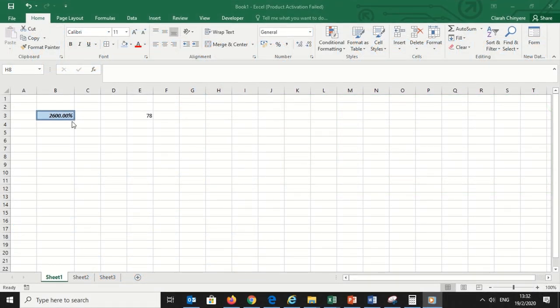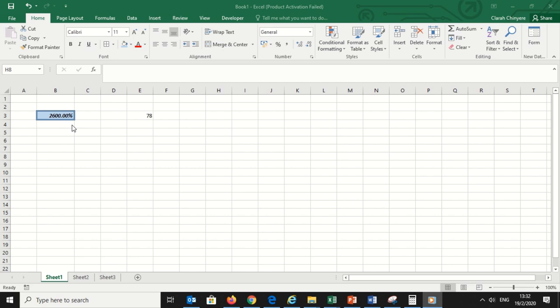I have two cells. This one with 2600.00% which is bold, italicized, has a blue background, thick double borders, and the contents has a number which is in percentage with a comma. So this cell is formatted.